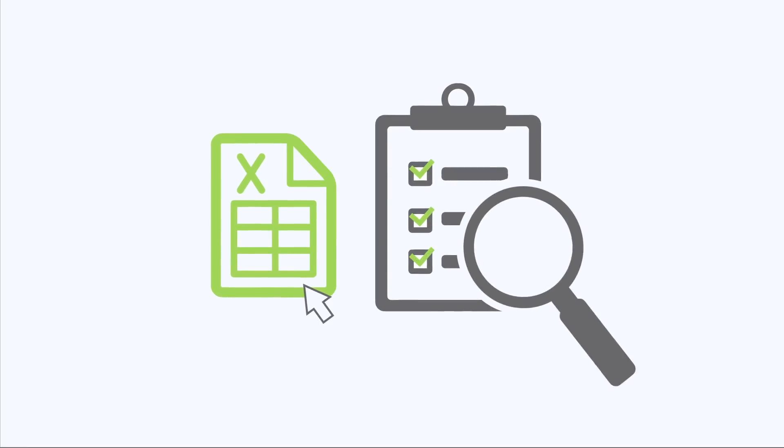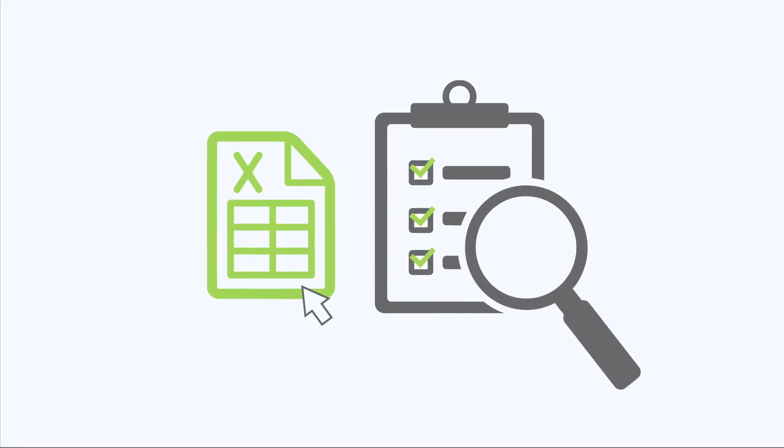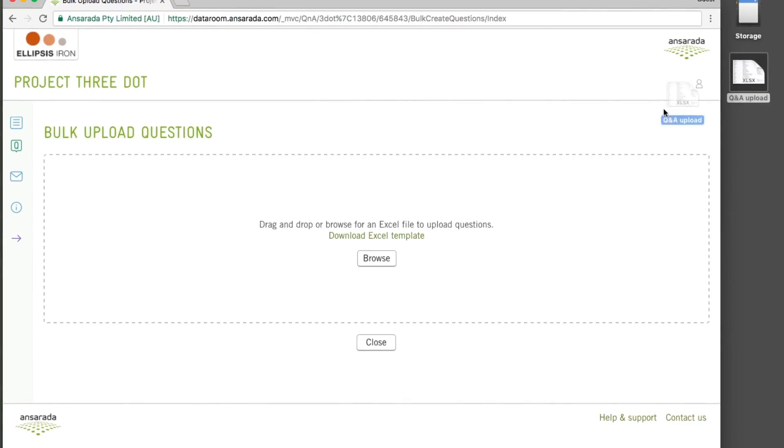Introducing Ansarata's Bulk Upload for Q&A. Upload thousands of questions at once, from a single spreadsheet.